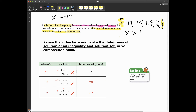I'm going to pause the video here. If you're watching Edpuzzle, it'll pause for you. If you're not watching in Edpuzzle, pause the video and write down the definitions of 'solution of an inequality' and 'solution set.' Let me highlight this in yellow because I think it's brighter and you'll be able to see it better. The video is going to pause now.